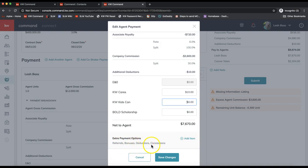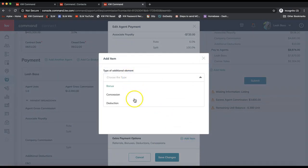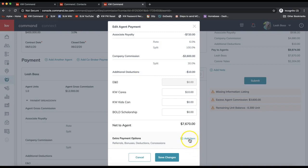At the very bottom, click Add Item if you need to add an outside referral, bonus, deduction, or concession. A dropdown will appear — it scrolls, so if you need to get to Outside Referral, keep scrolling down. Whichever item you pick, you'll be prompted with different fields to fill in. If you have any questions about those fields, check with your market center administrator who handles cutting your commission check to confirm what information goes in each field. You can add all those items from where it says Add Item, then click Save Changes.